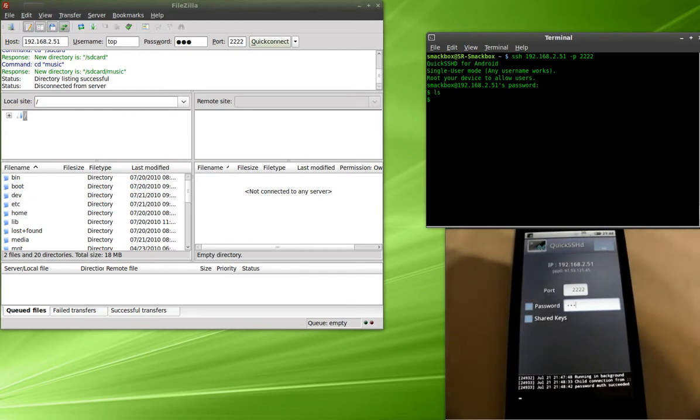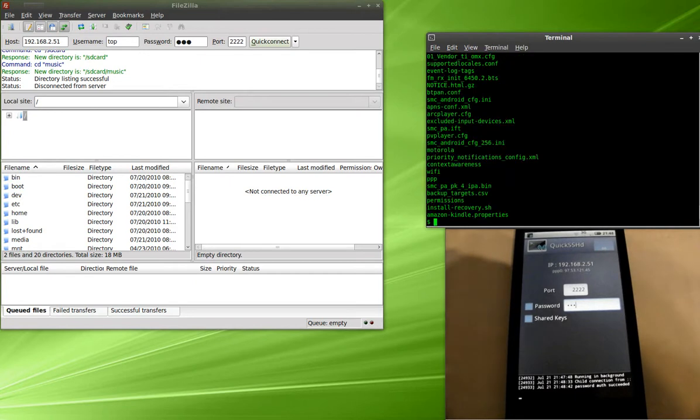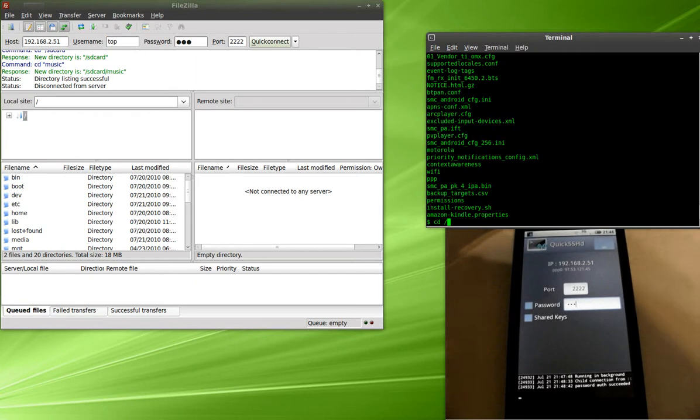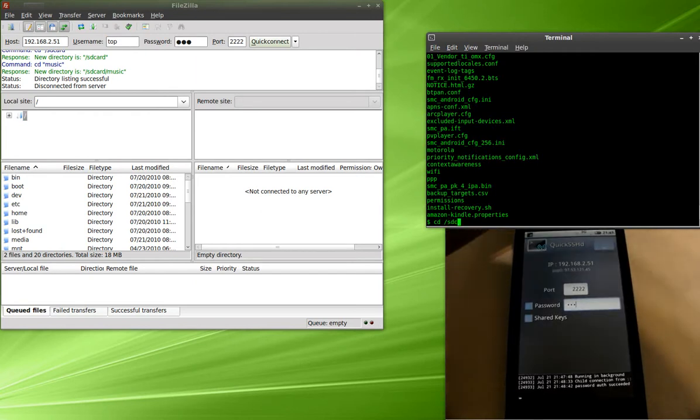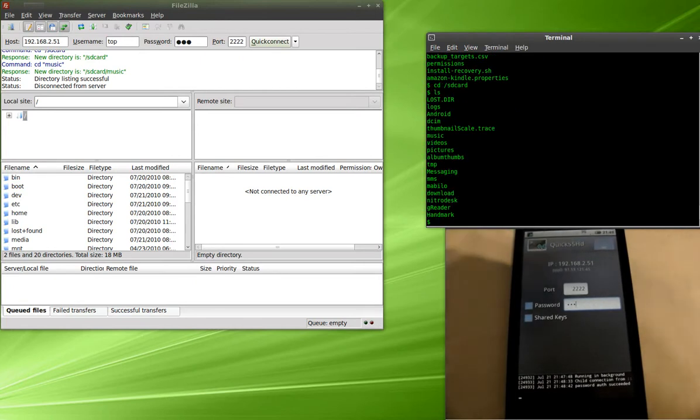Okay, you can do a list. Actually let's change the directories into etc, and then do a list, so you can see some of the Android files. You can also change into your SD card and take a look in there if you wanted to, and you can just use the terminal like you normally would.